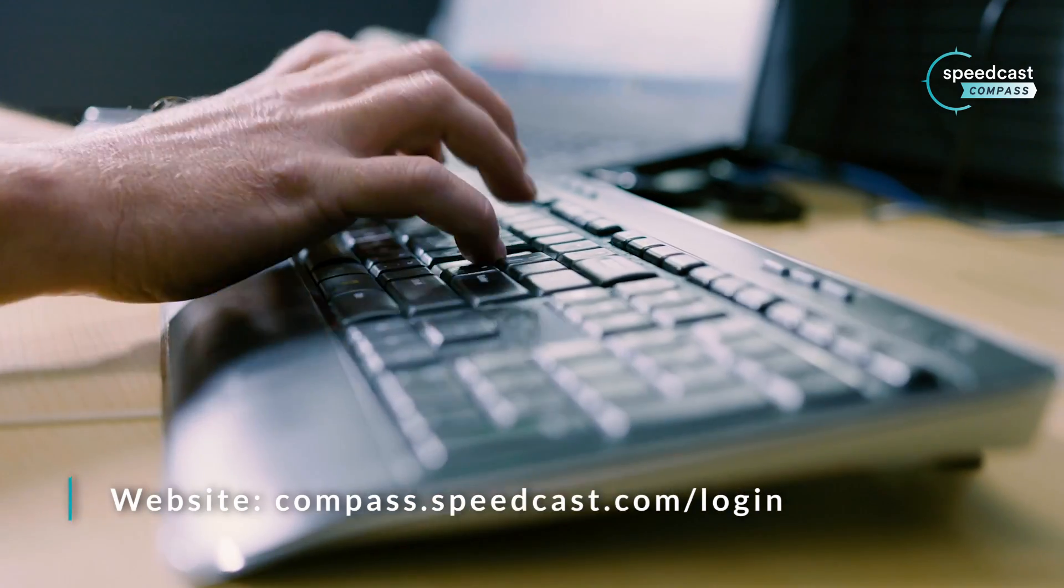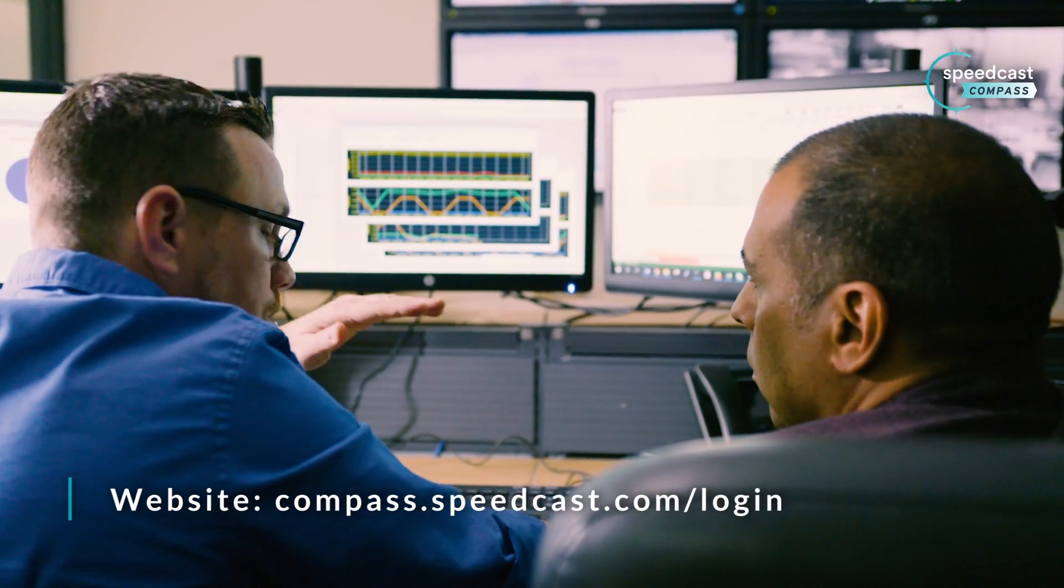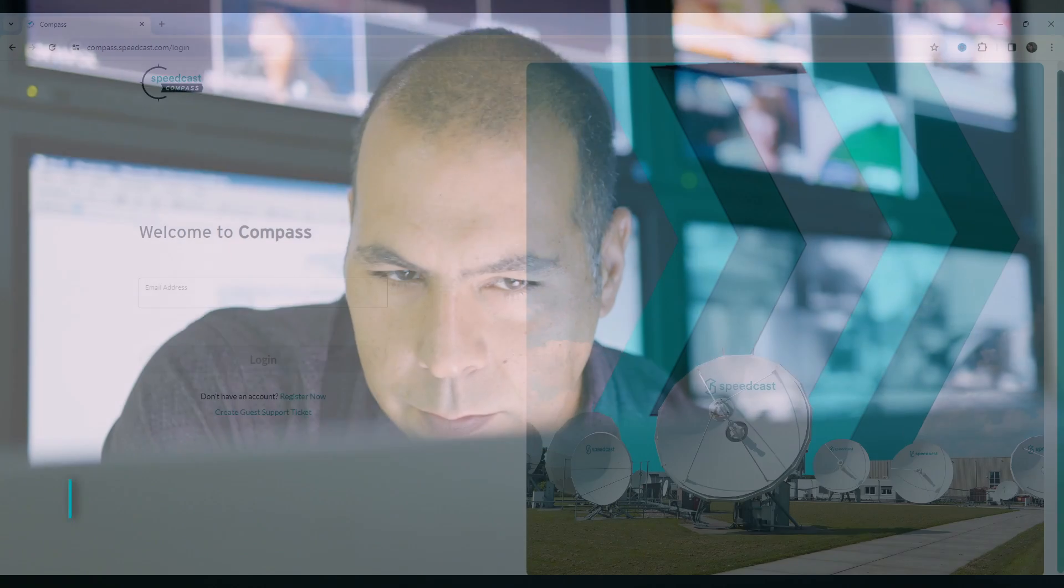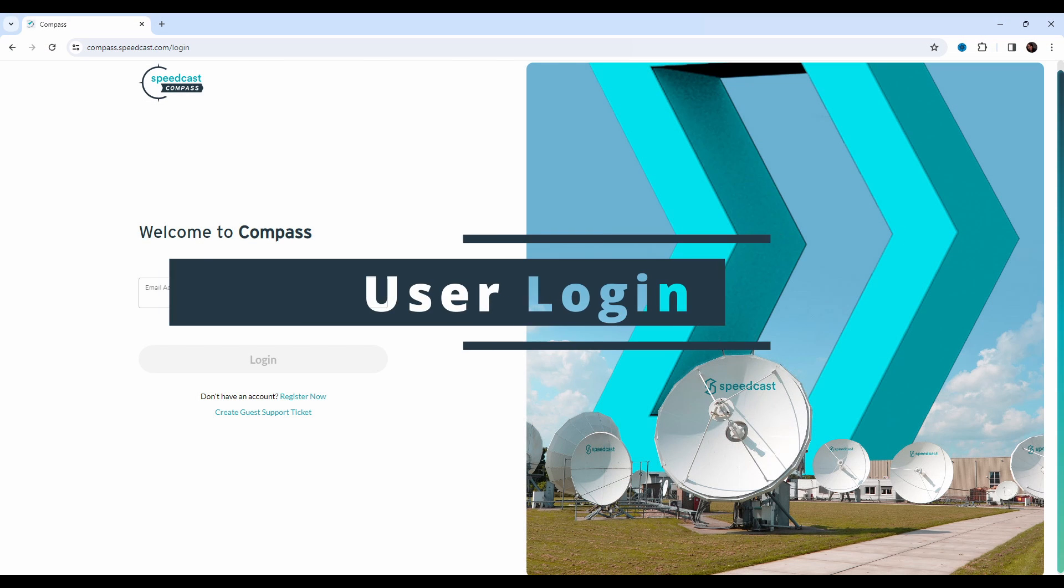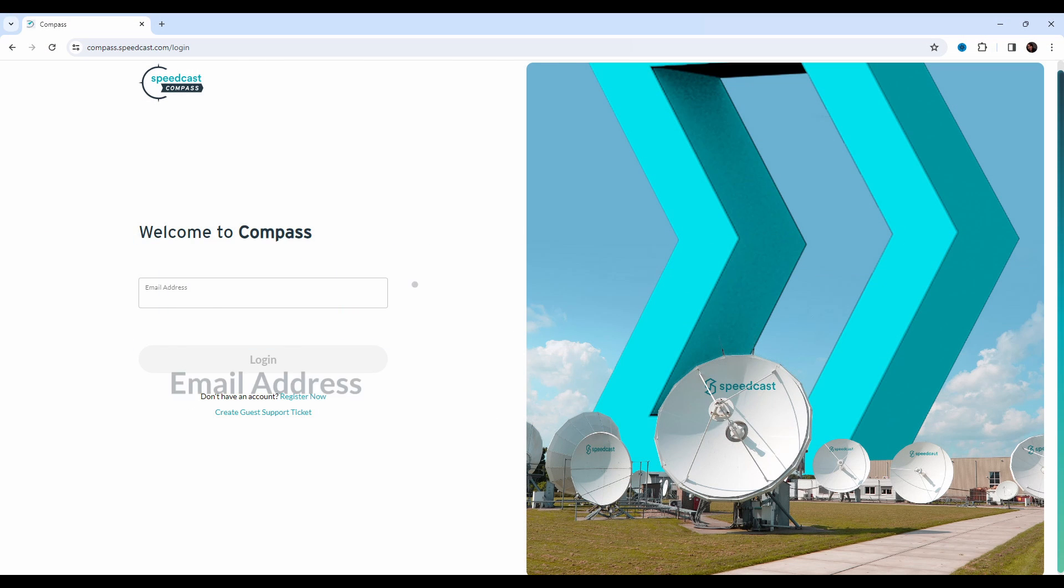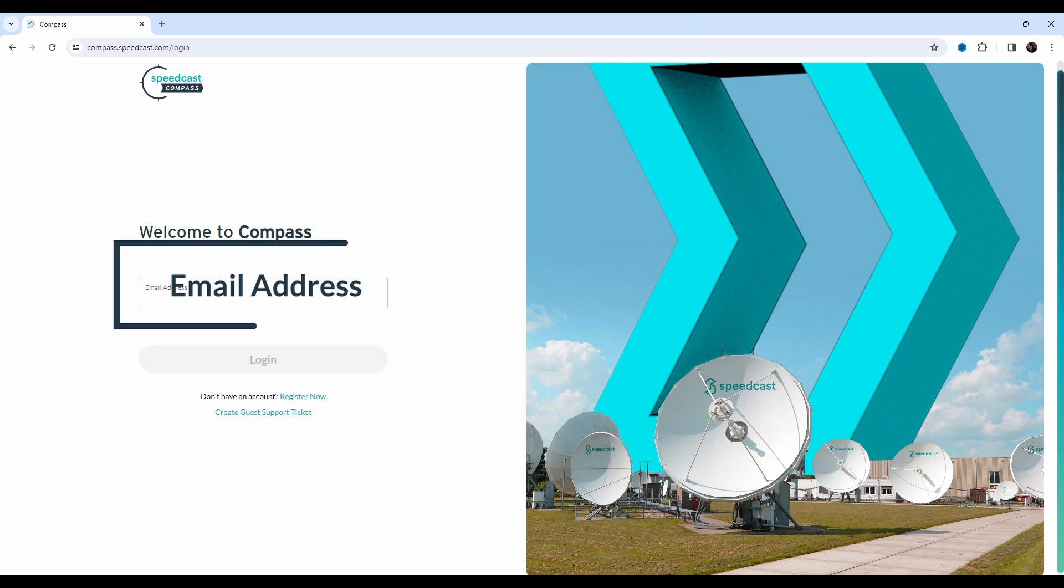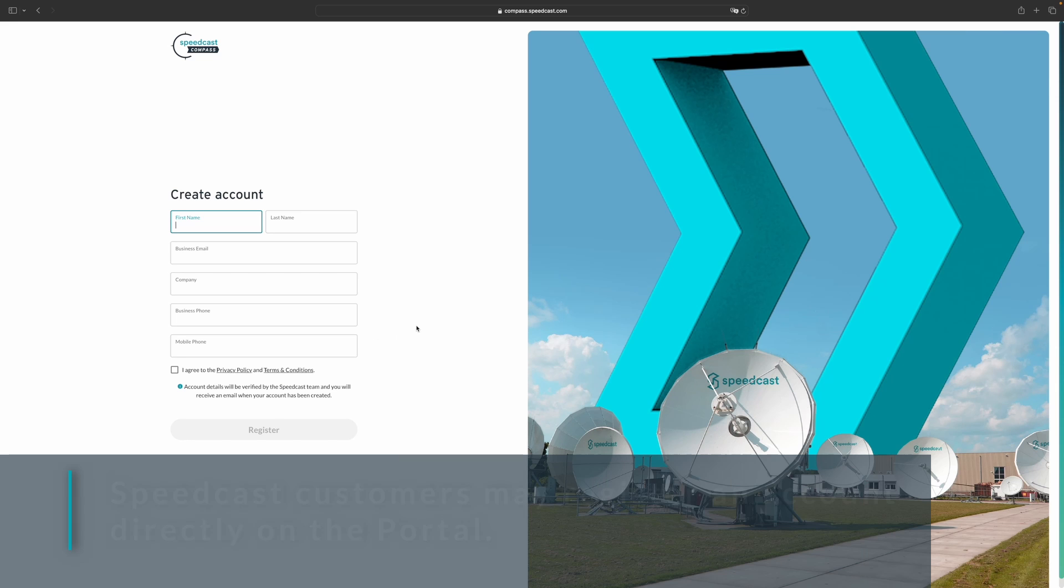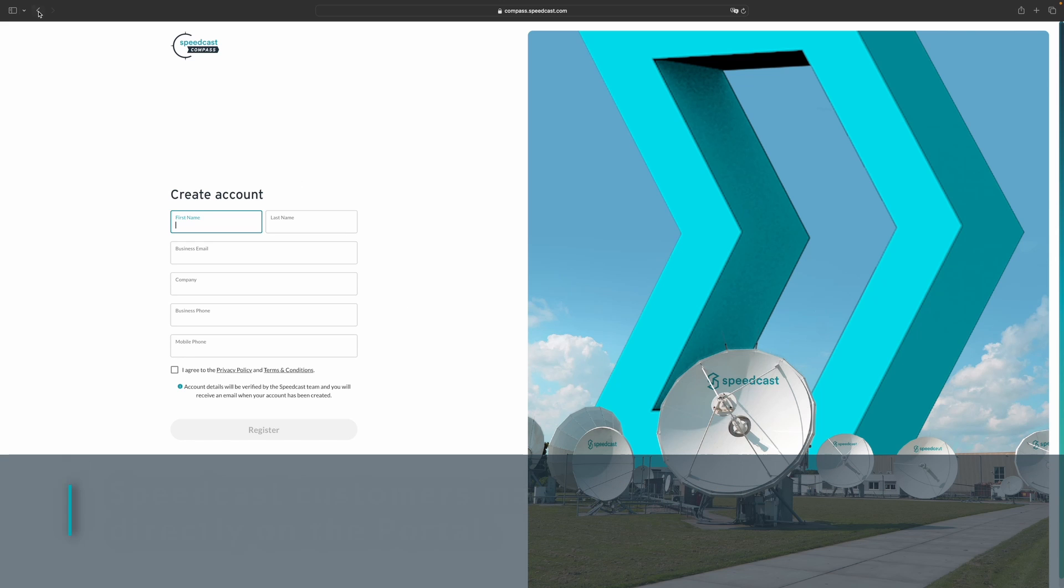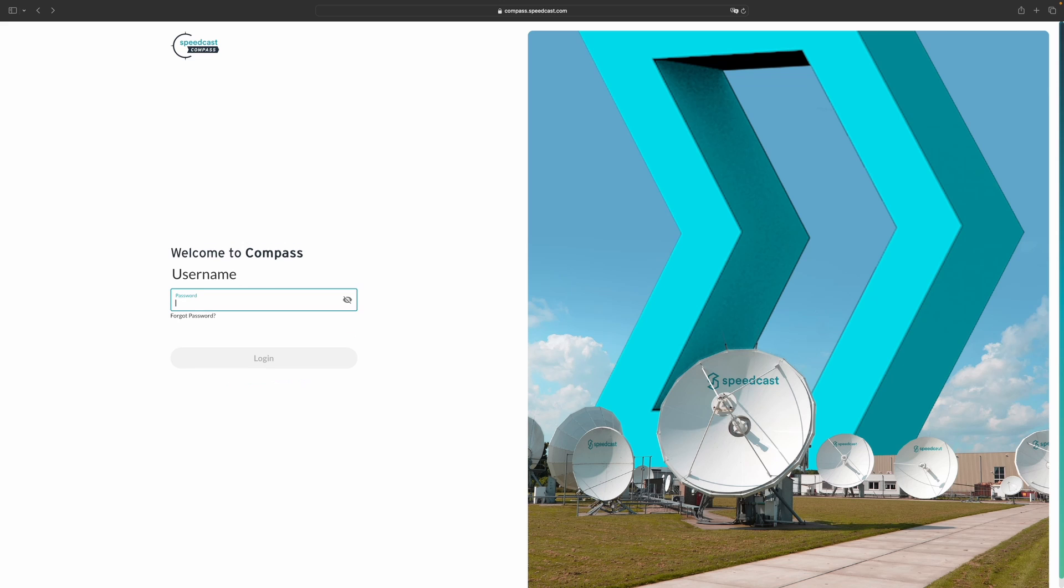Join us as we walk through the portal, showcasing the helpful features and functionalities the customers have access to. This is the login screen. If you have your credentials, you can enter them here. If not, you can click Register Now. This will take you to a form that, once submitted, will be sent to the Compass team. Once you have received the credentials, you can come back to the login screen and enter them.